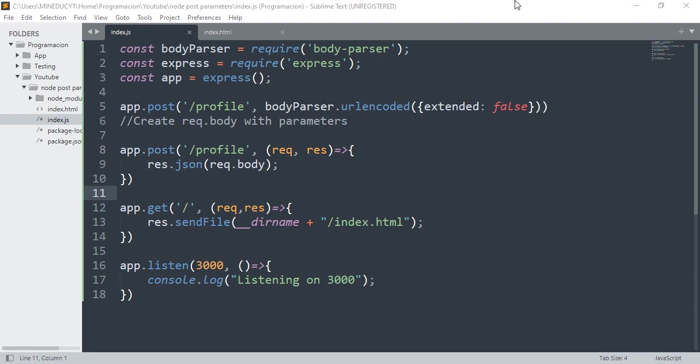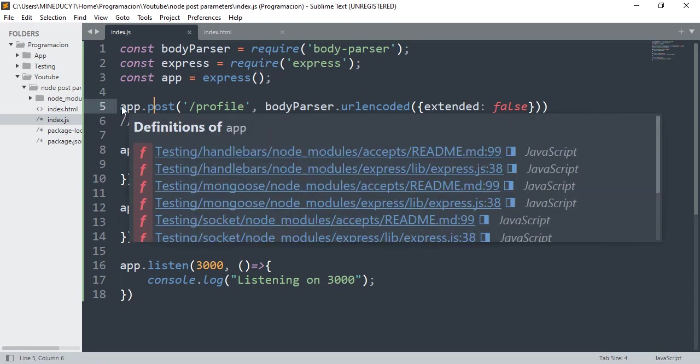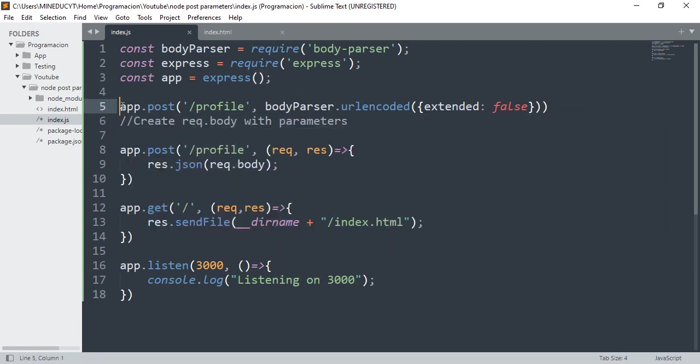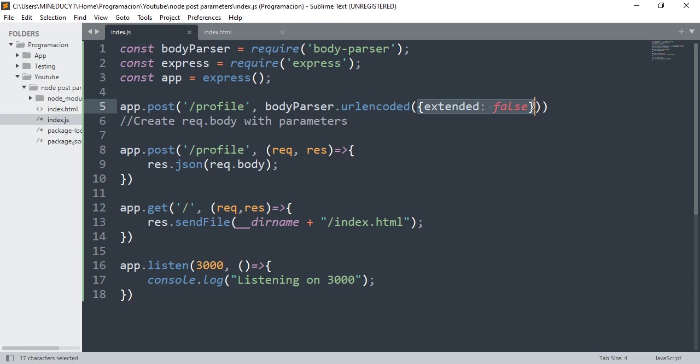For that you need to use another extra module that's called body-parser. With this module you're gonna create a middleware. You're gonna put a middleware here in POST to the route path profile, and then the middleware will be bodyParser.urlencoded method with this configuration extended: false.